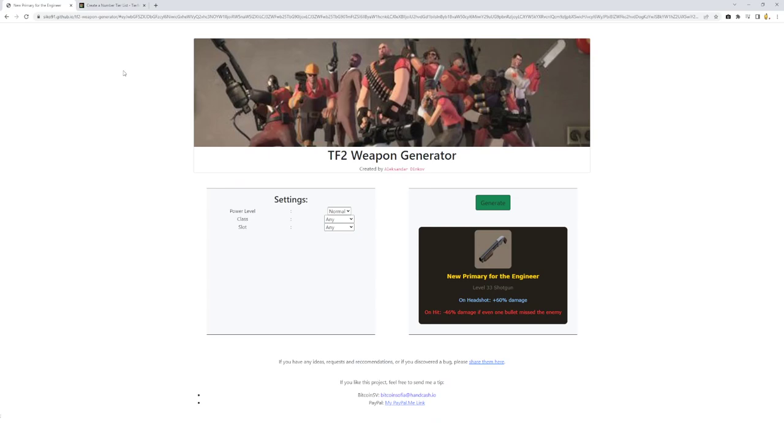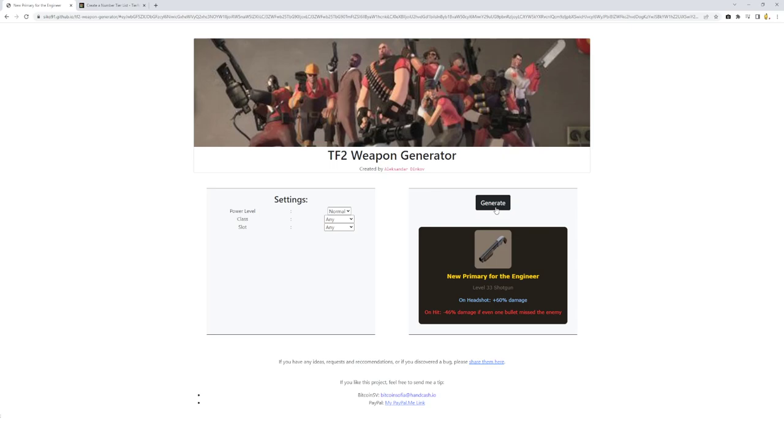OP as sin. Because this thing, if you are getting headshots, it will negate the minus 46%. It will be still a straight upgrade. So this straight upgrade for the Engineer. You would be better off using this than any other shotgun, other than the Widowmaker or Rescue Ranger really. So pick your poison. But it's better than the panic attack technically.